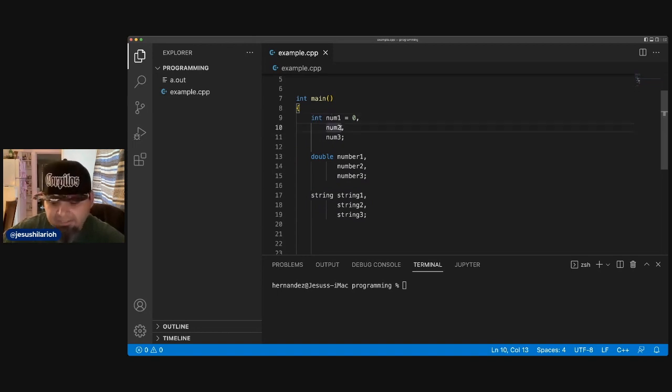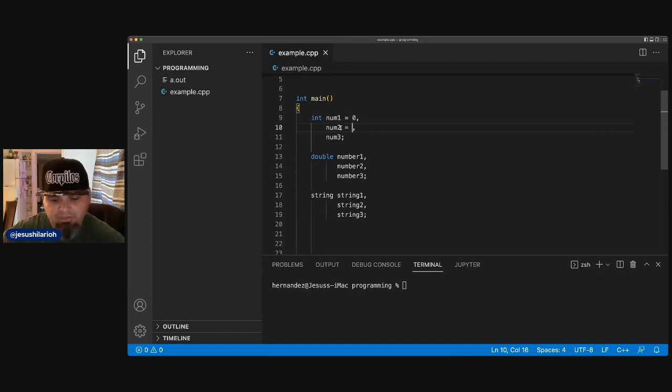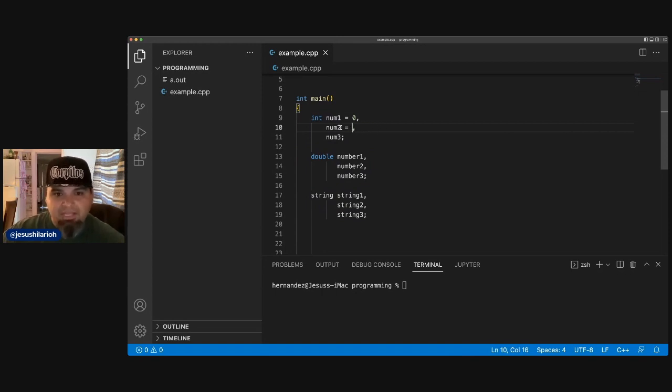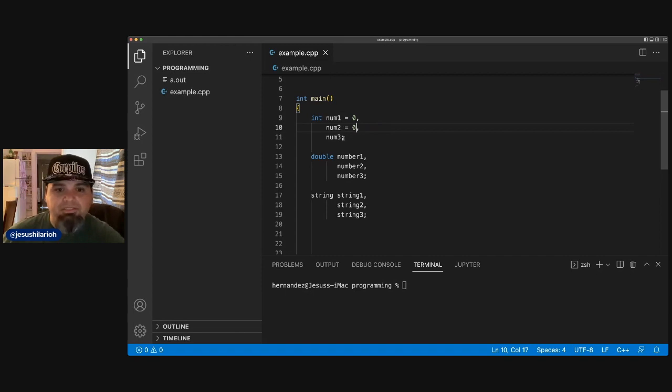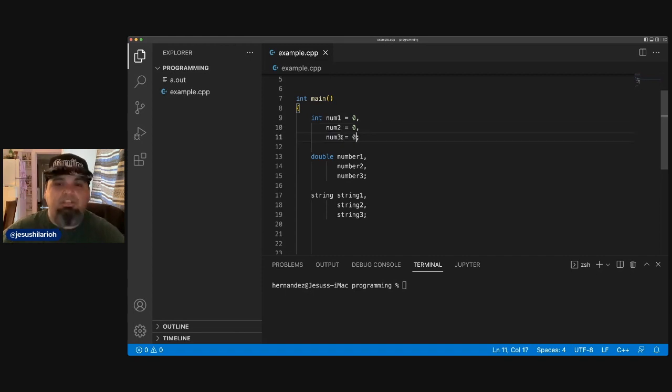So initialize means you set it equal to some value. It could be any number. It could be that number, whatever. I usually set it equal to zero because it's just set equal to zero because it's not being used.